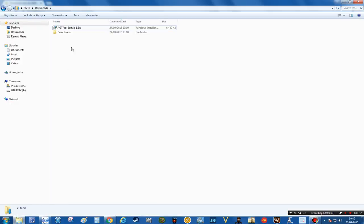I've already downloaded it, so this is the icon that's in your downloads folder. If you click on that or double click on that, that will bring up the installation and in a couple of minutes Geek's Toy will be installed on your computer.